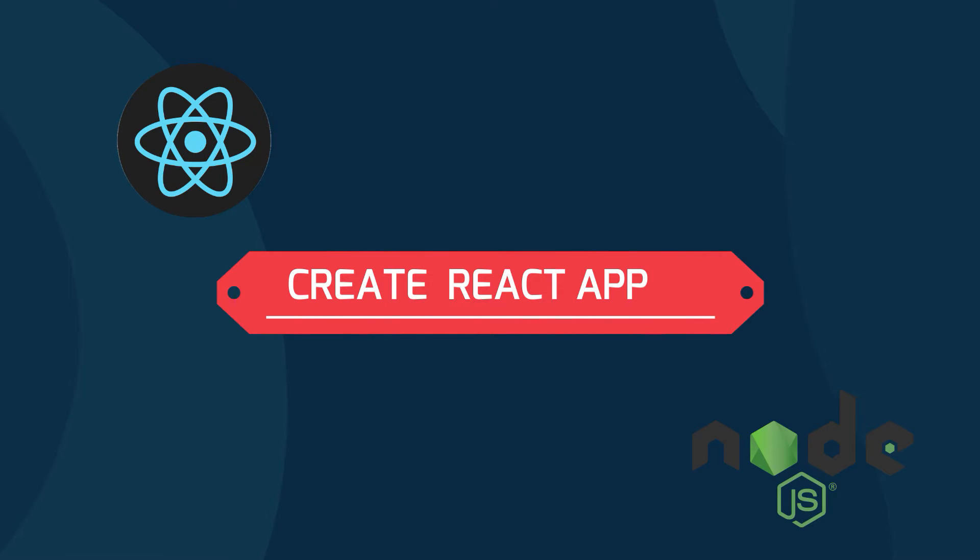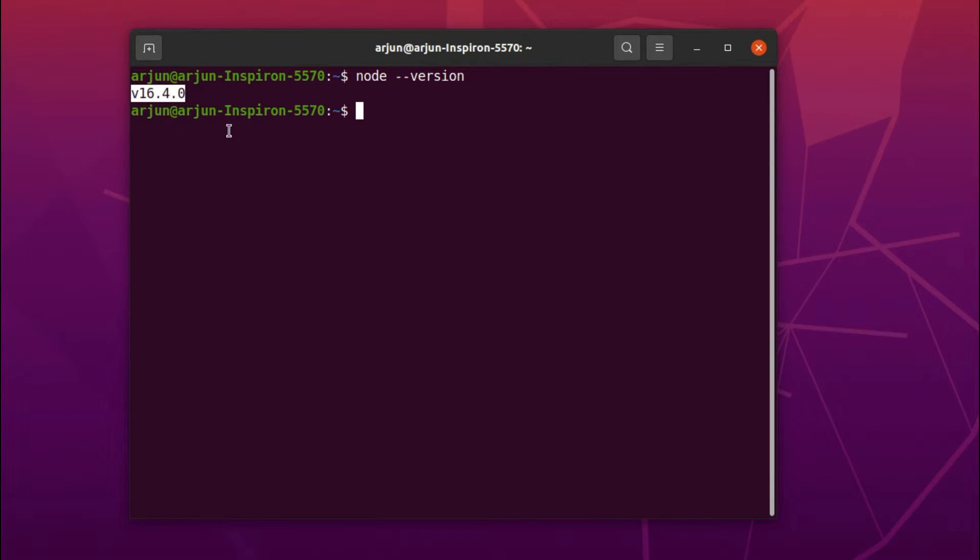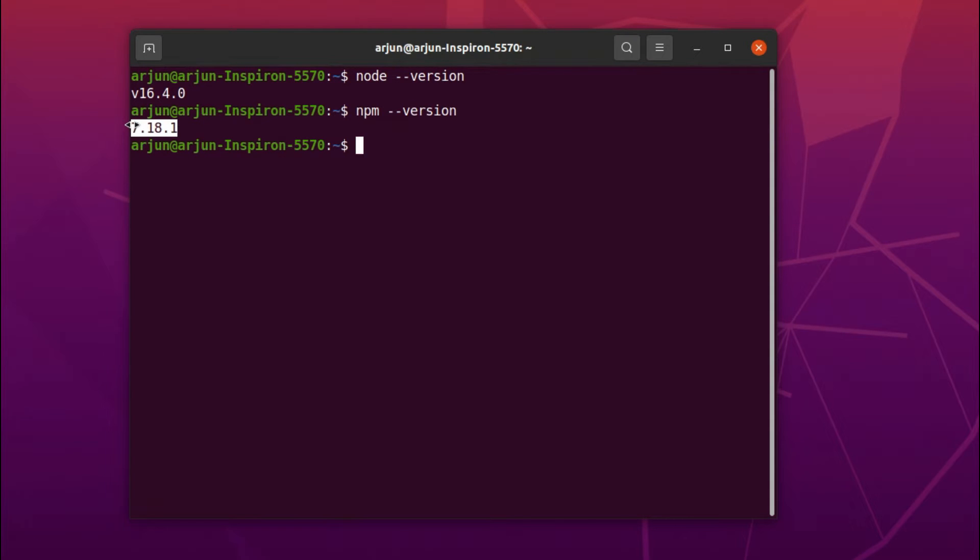For that you need to have installed Node.js. To check if Node.js is installed into your system or not, just type node --version. It shows some versions like this, so Node.js is installed. Also check npm --version, so npm is also installed.